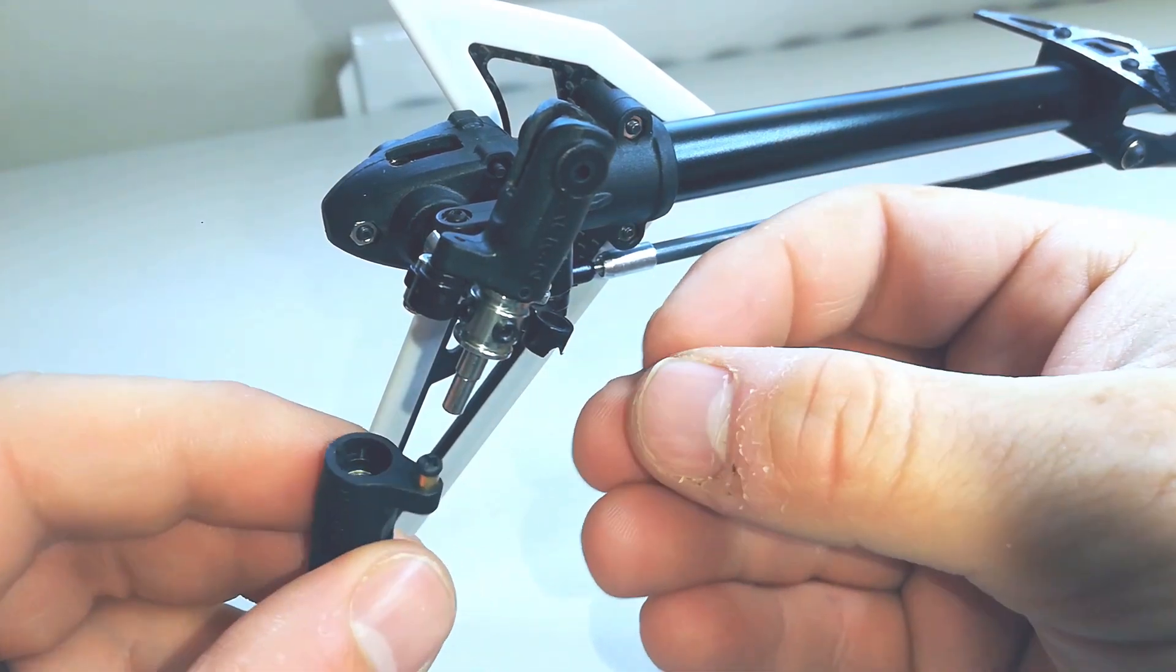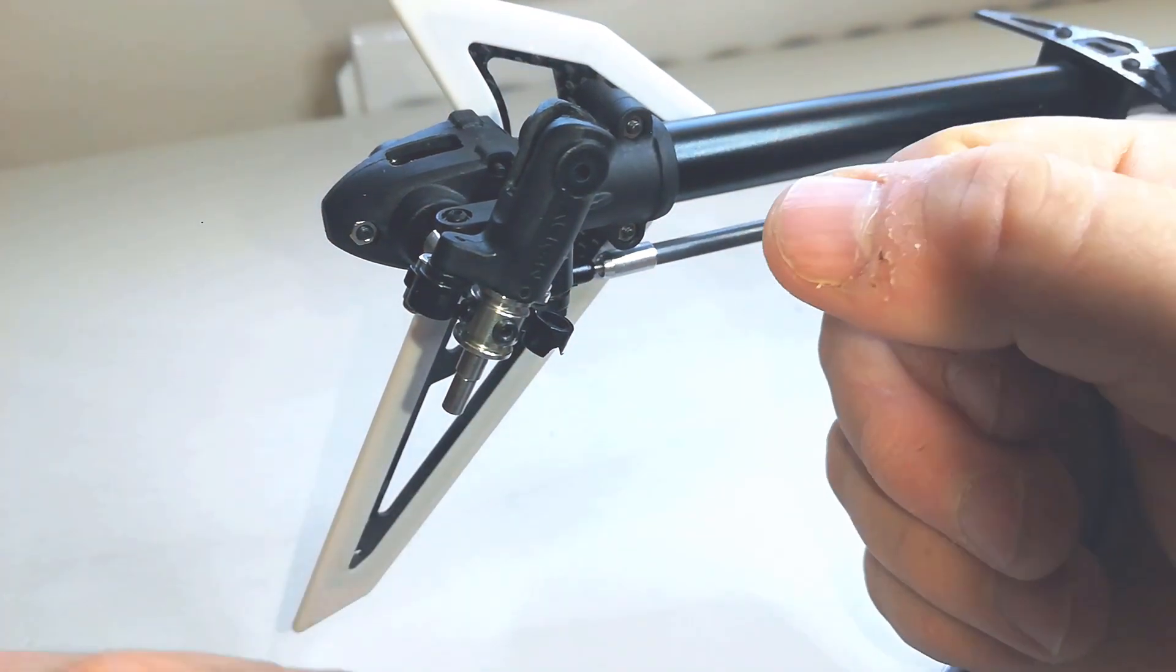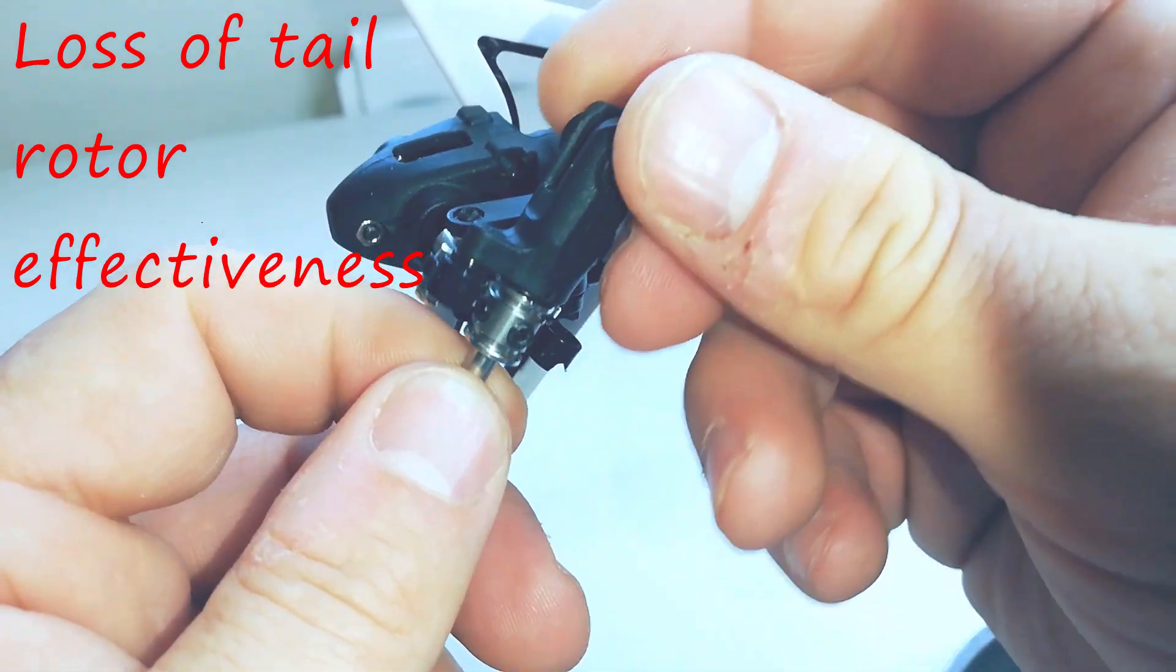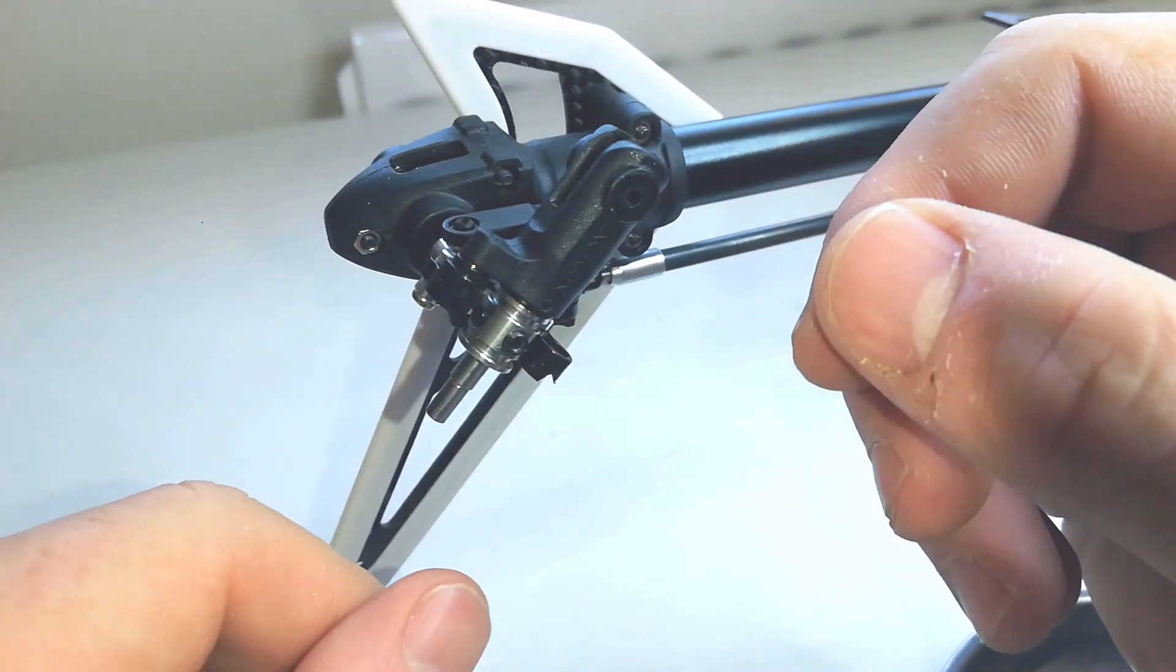Eventually this one would have happened as well, but obviously we had a loss of tail rotor effectiveness. I hit a throttle hold, came down hard.